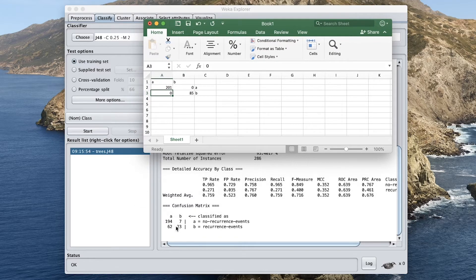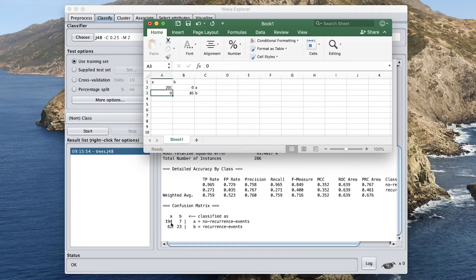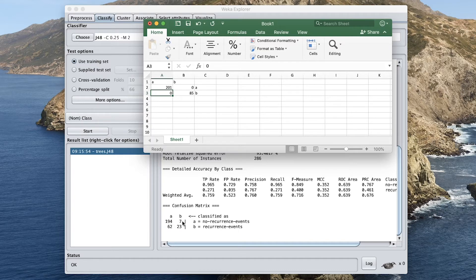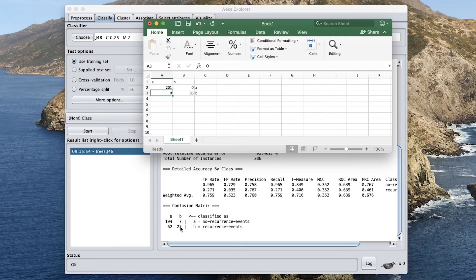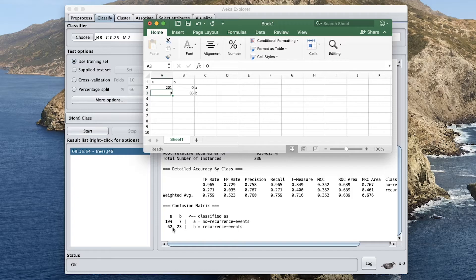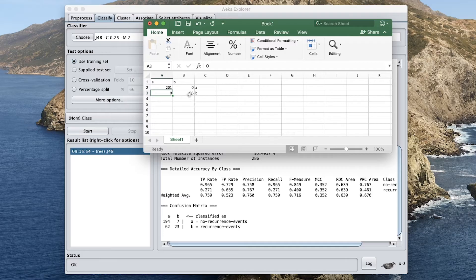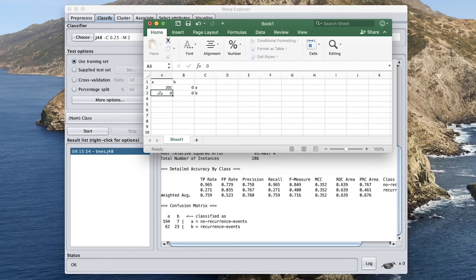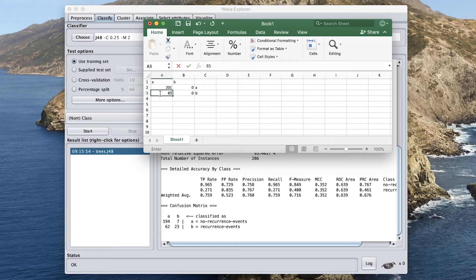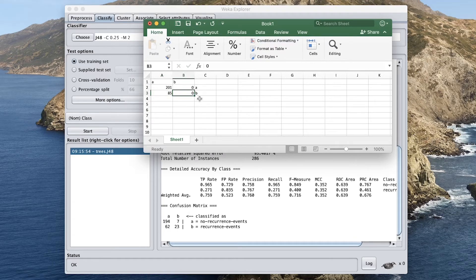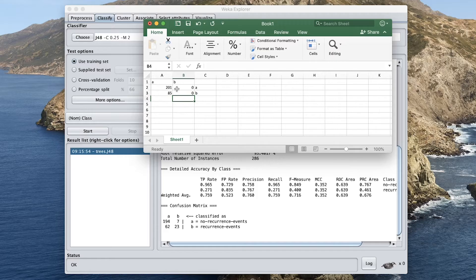So in this model, out of 201, 194 were correctly predicted, and 7 were incorrectly classified. And out of 85, 23, you can see that 23 were correctly classified, while the majority, or 62, were incorrectly classified. So in our hypothetical model, this value would then become 0, and this would be 85, because they're all incorrectly classified. So this will give us a rather poor result.